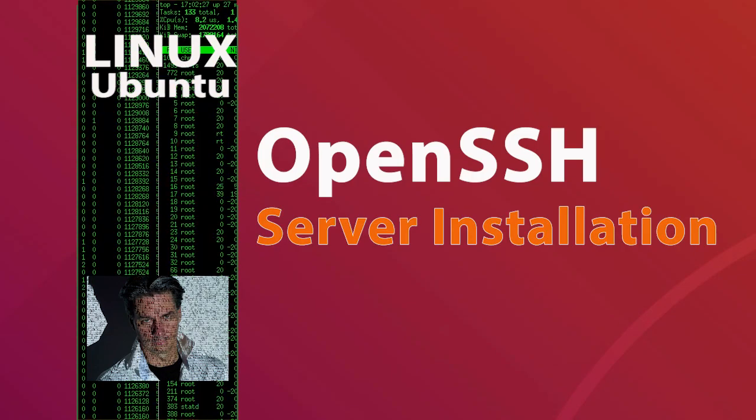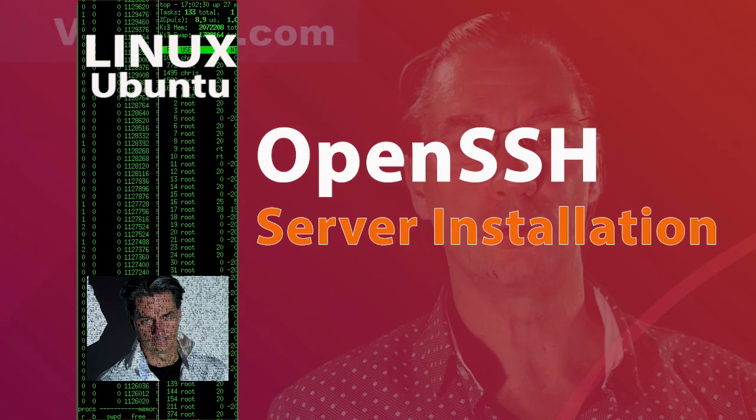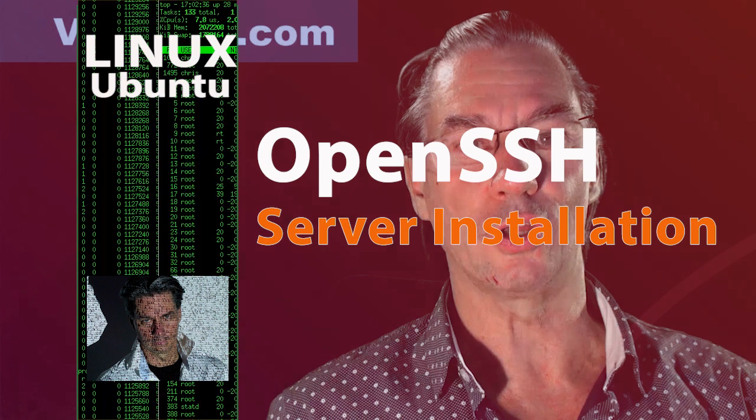Hello, today we are going to do the installation of an OpenSSH server on an Ubuntu machine.